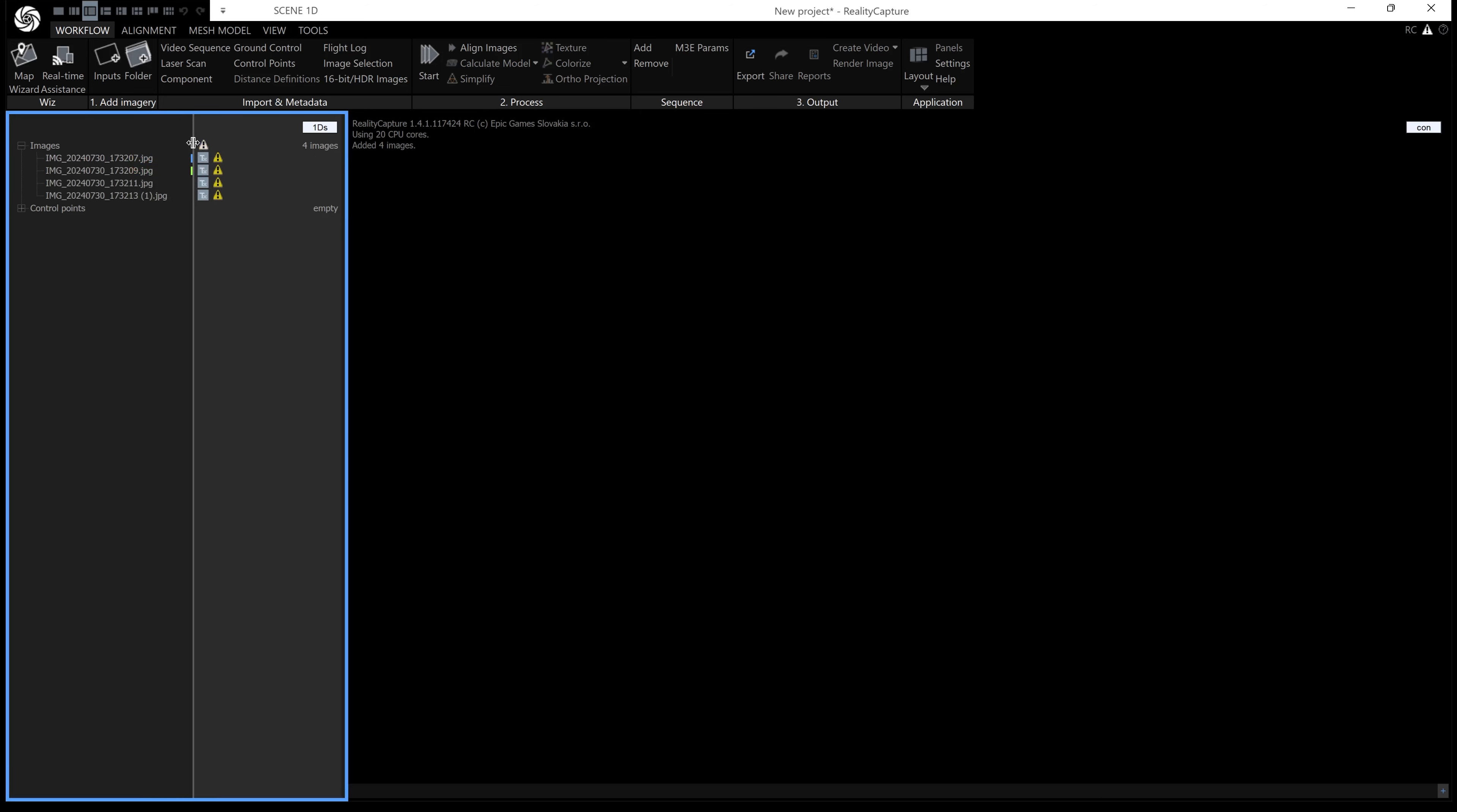This means your EXIF has a focal length for each image, but RealityCapture doesn't know the width of your sensor, so it doesn't know the field of view, which is very useful for alignment. It will work anyway, but it's better if you update the camera database with the sensor width.